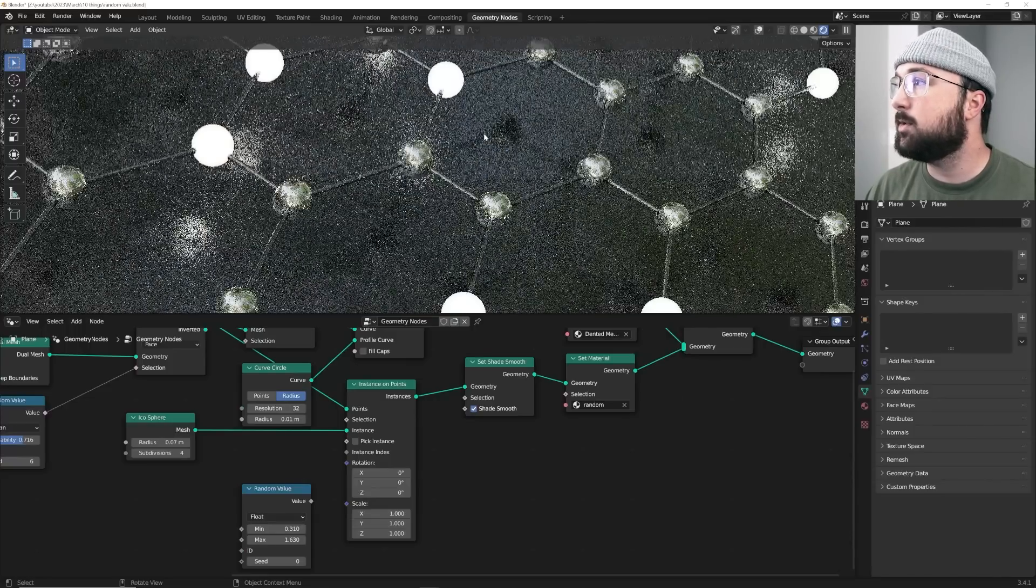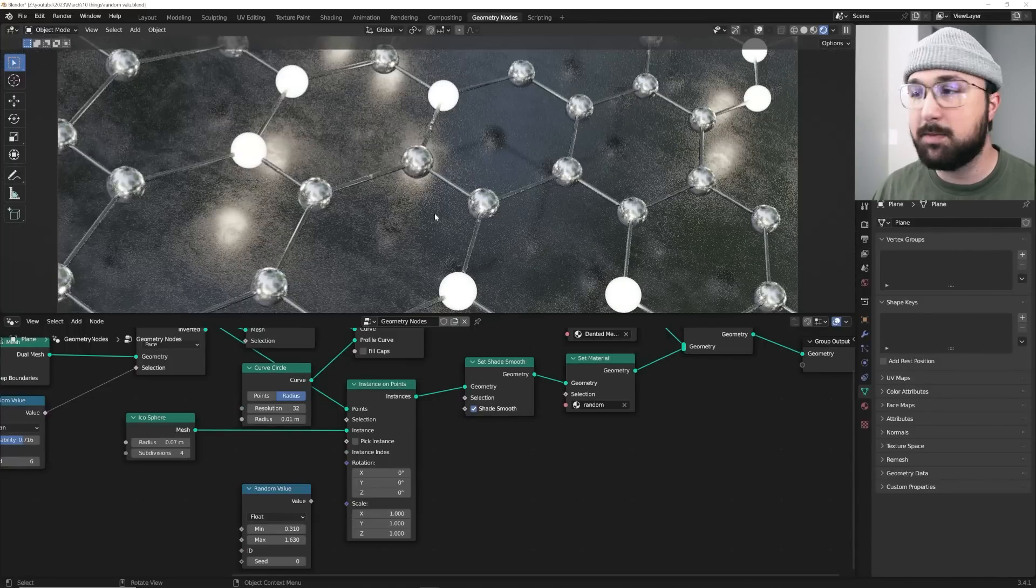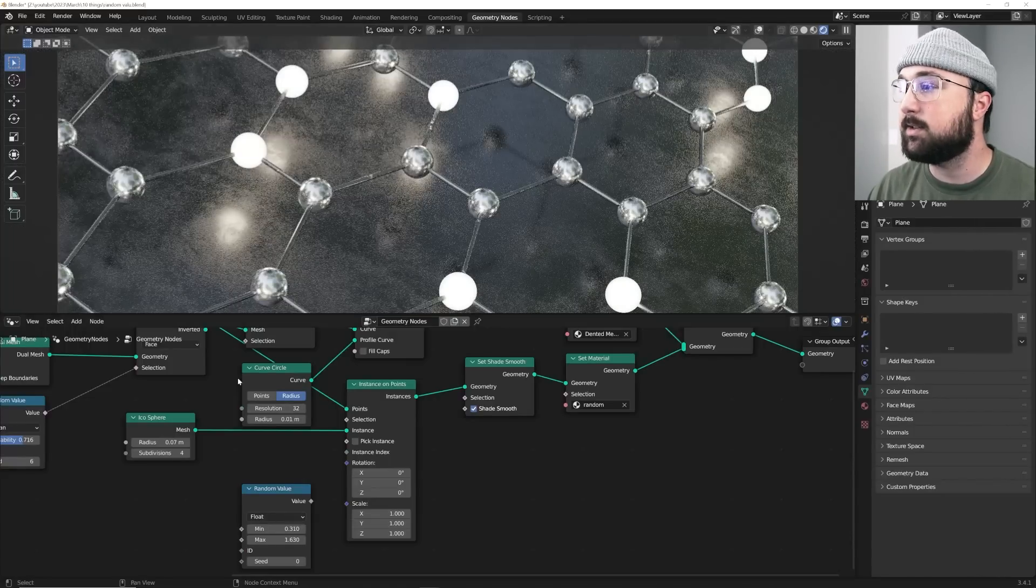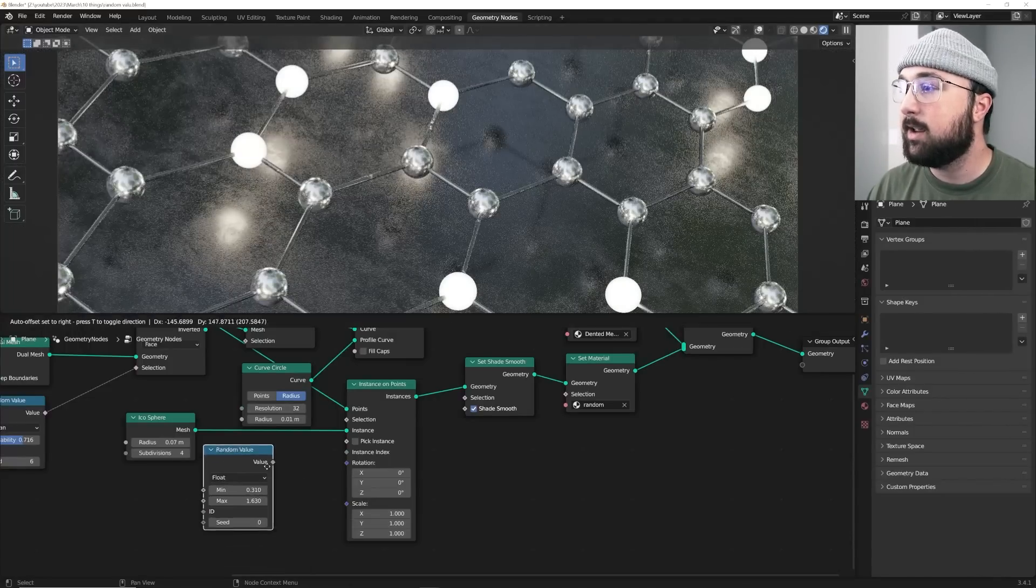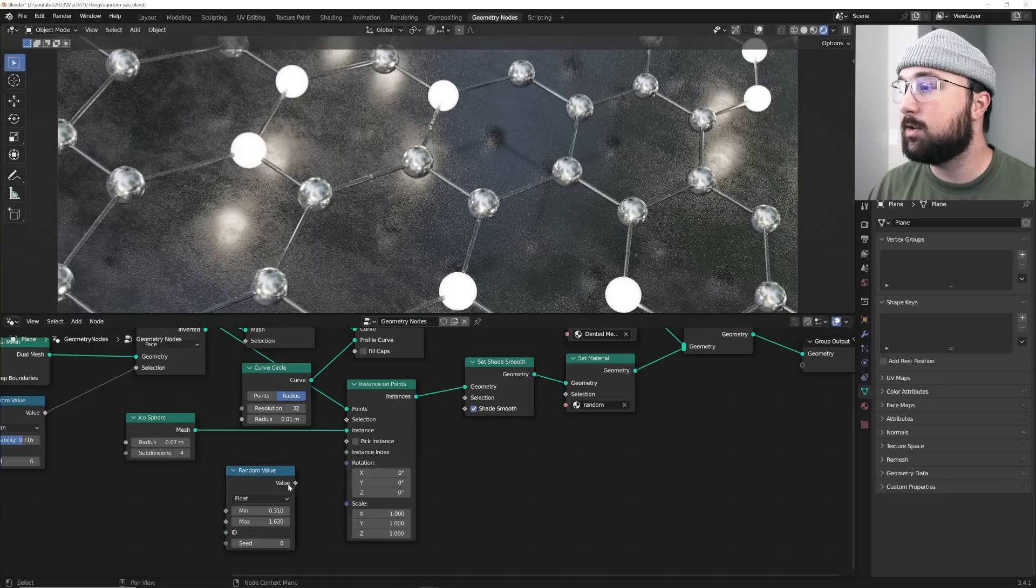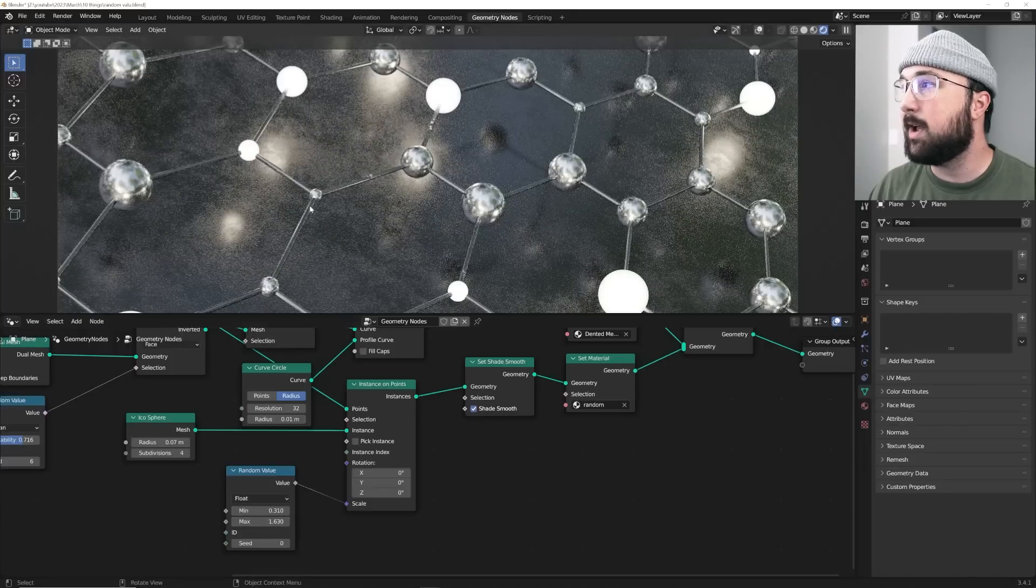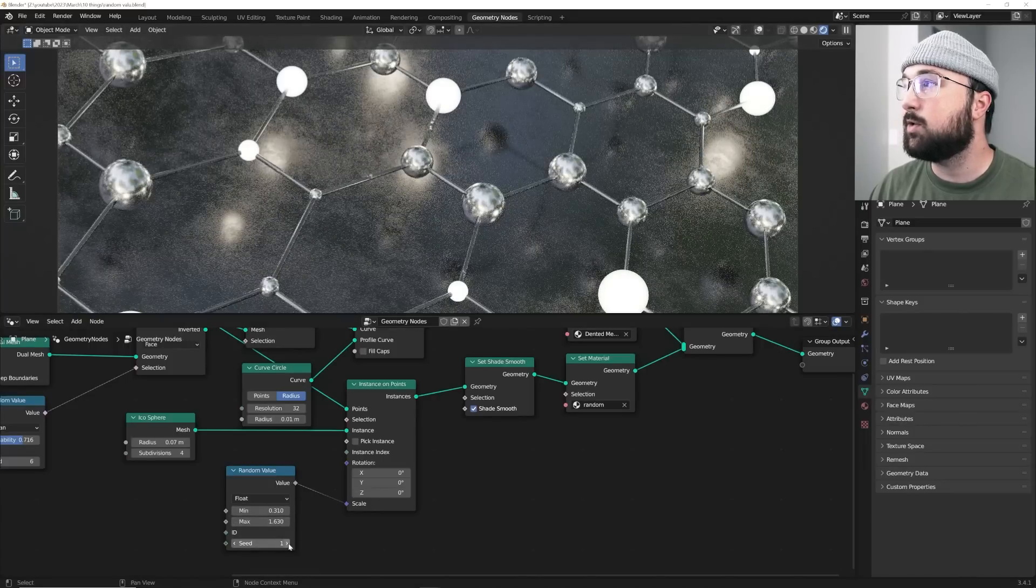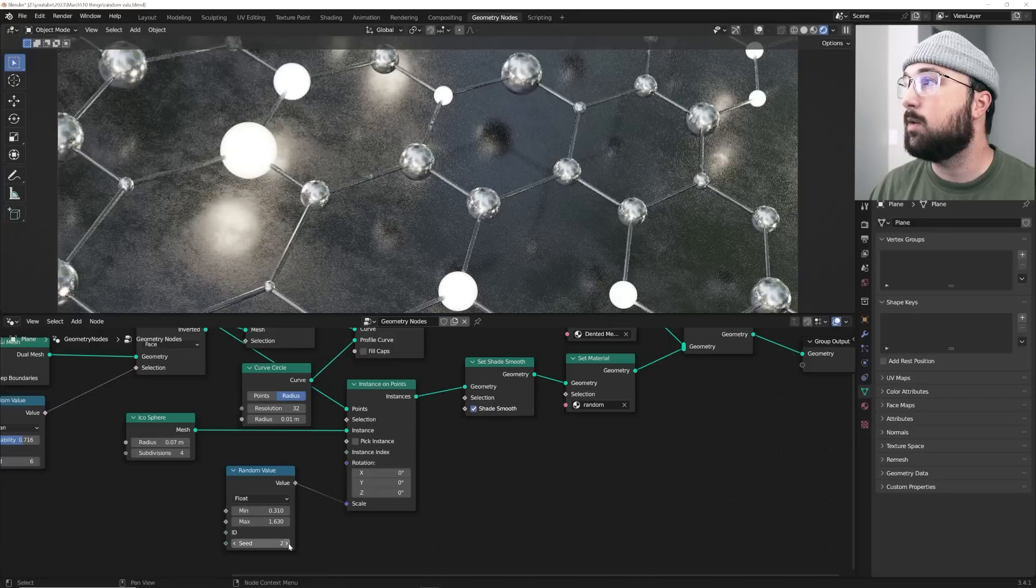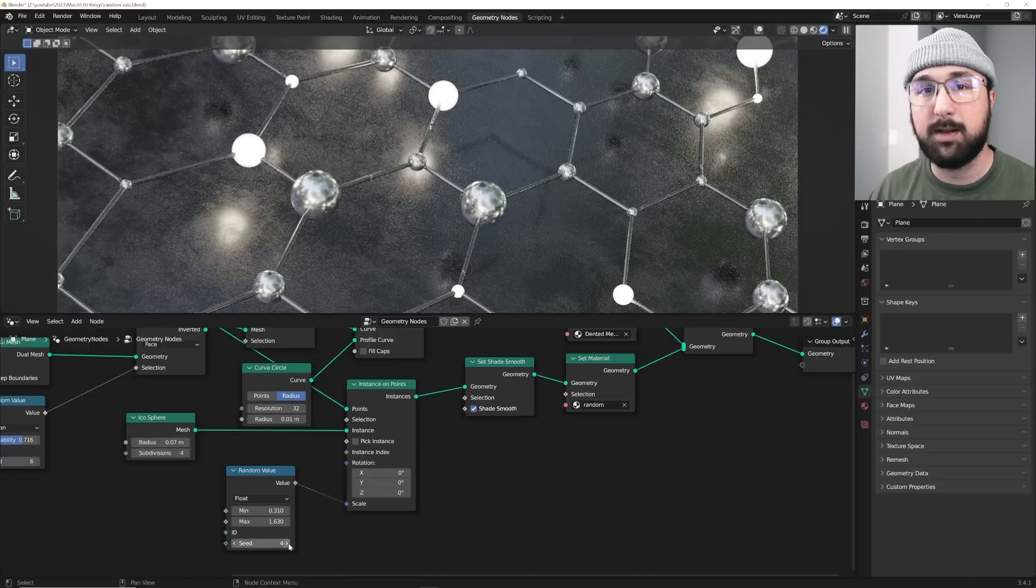One of my favorite nodes in geometry nodes is the random value. So I have all these spheres, but I want them to be at different sizes. So go ahead and get a random value node. And I usually use float, but you can also use vector to do this. Plug the value into the scale, set your min and max. And now you have random sizing that you can also play with your seed to go ahead and play with it and do really cool things.